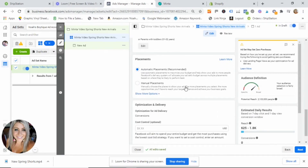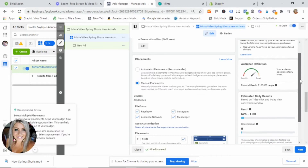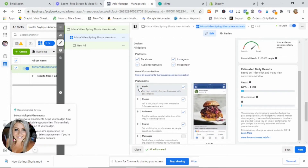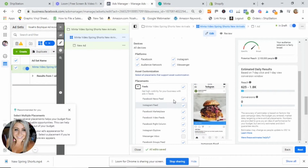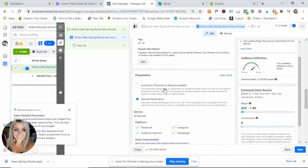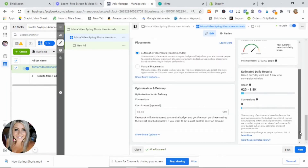Then scroll down to 'Placements' — we're going to leave it on 'Automatic.' If you wanted to select where your ad is shown, this covers areas like Instagram feed, Instagram stories, Facebook feed, Facebook stories, Messenger, and Audience Network. While starting a new campaign, we'll go with all of them using automatic placements. Once you have more data, I like to keep it to just Facebook and Instagram feeds and stories, but for now we'll use automatic placement.